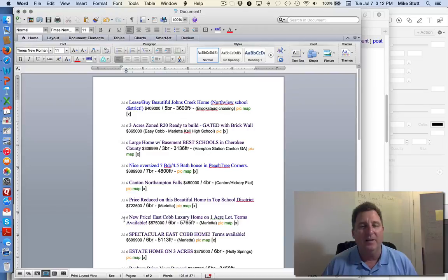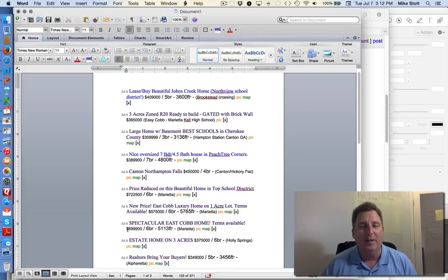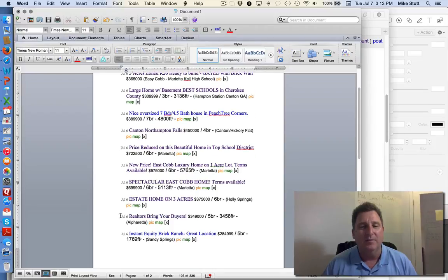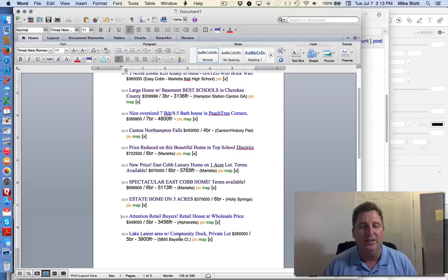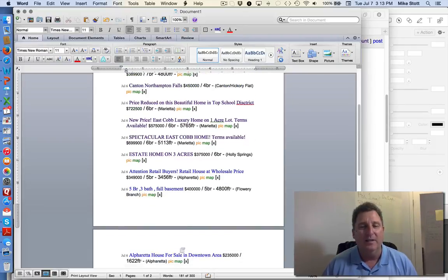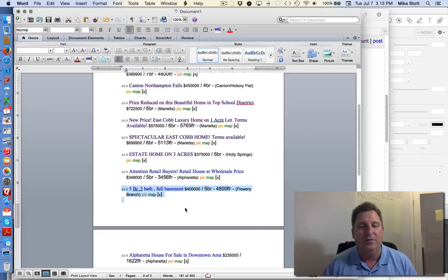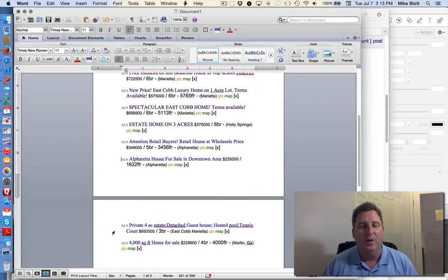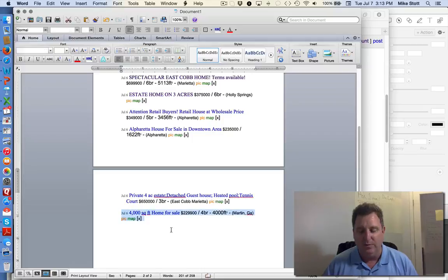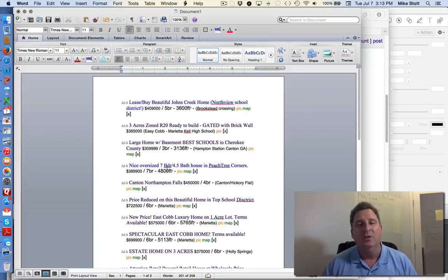Marietta. Acre Lot is available. East Cobb, estate home on three acres in Holly Springs. Realtors Bring Your Buyers. That's it. Instant Equity is a little too far away. Lake Lanier is too far away. Flowery Branch is definitely too far away. Alpharetta I'll work with. And Martin, Georgia is too far away. So of the original 20 or so,